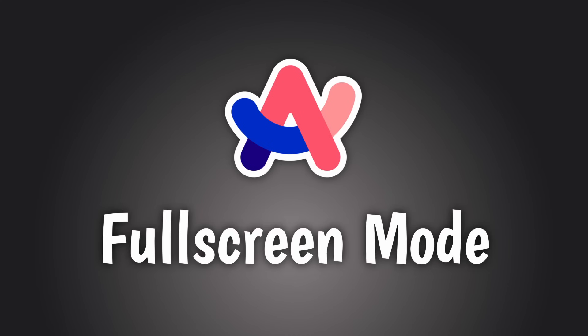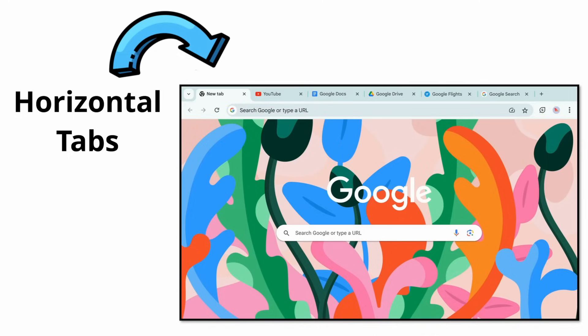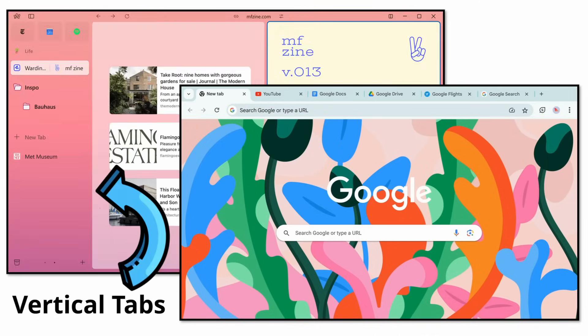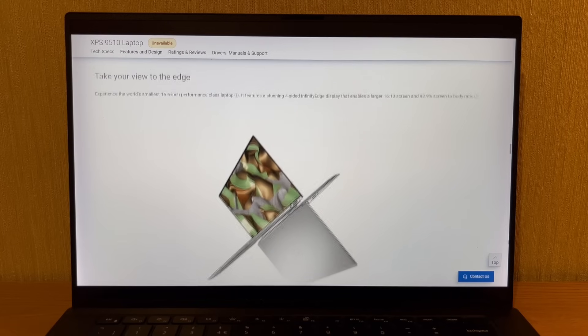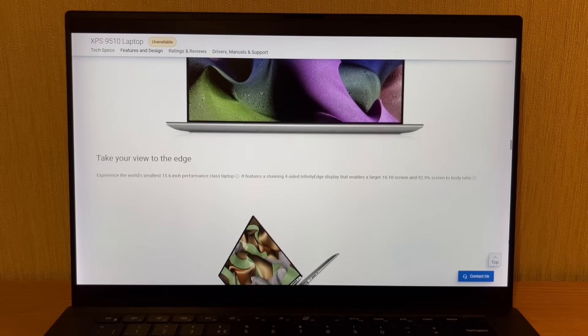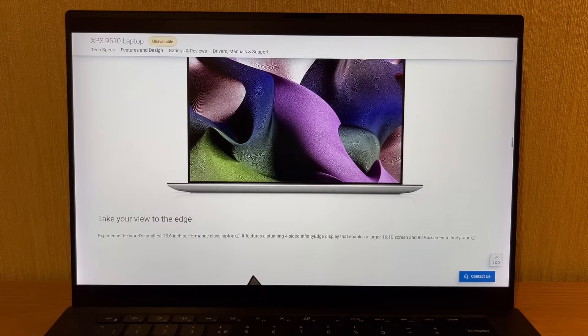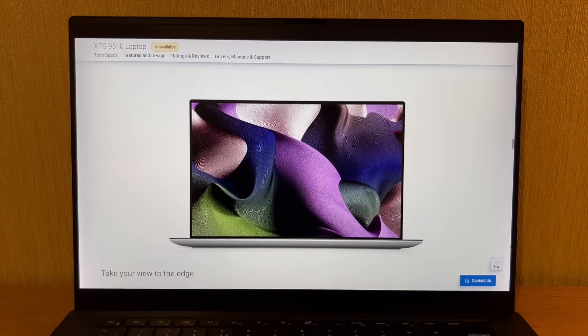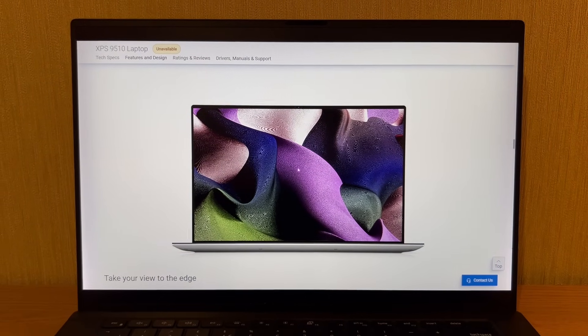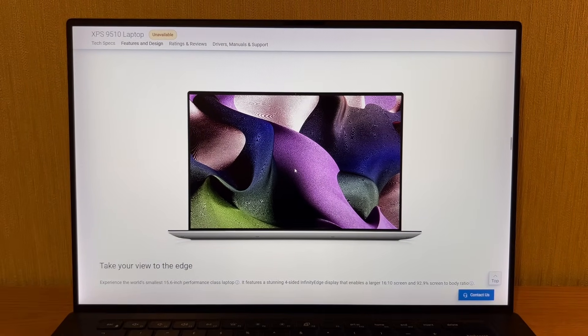So first up is full screen mode. So like I mentioned before, Arc uses vertical tabs as a core part of the interface. And the reason for this is to provide you with more screen real estate, and in particular, more vertical screen real estate. Though this is not really true.